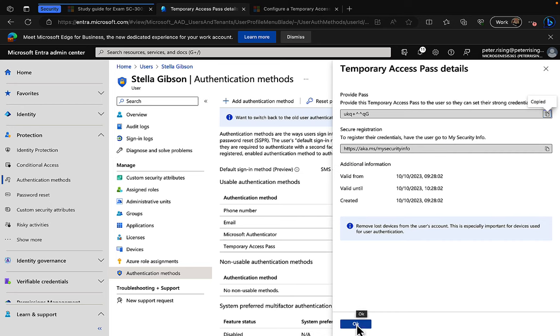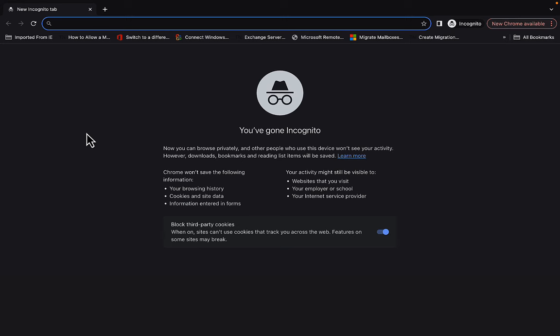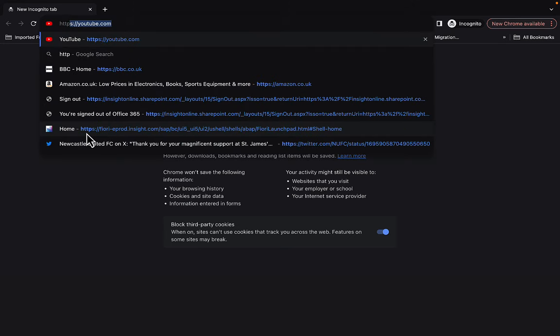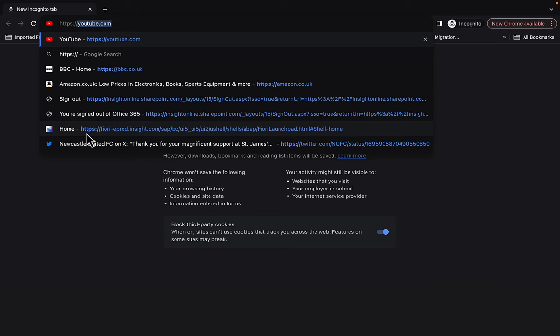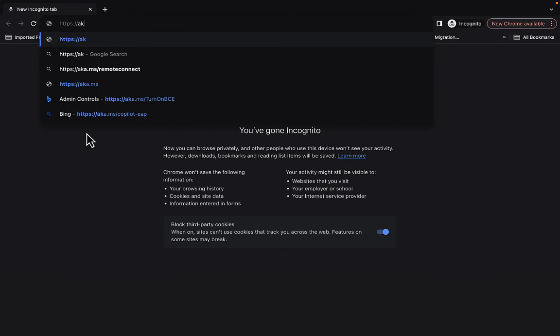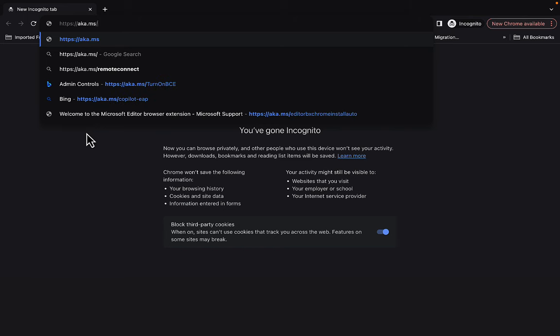And now we can issue that to Stella and Stella can go to aka.ms/mysecurityinfo. So let's go back to my private browser here and I'm going to go to https aka.ms/mysecurityinfo.